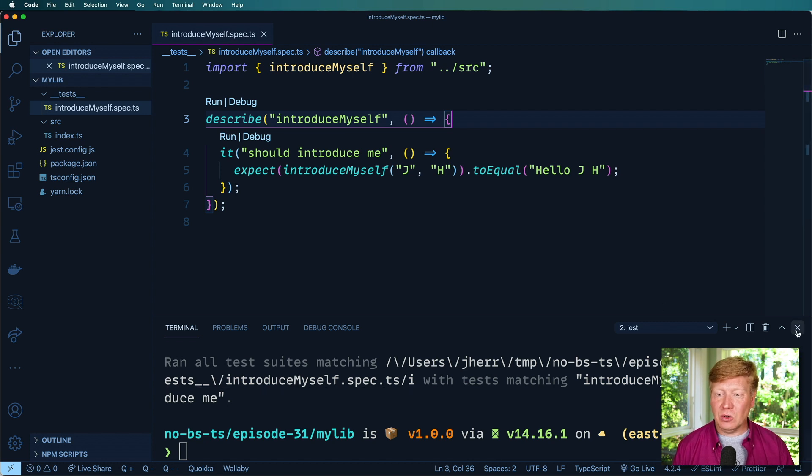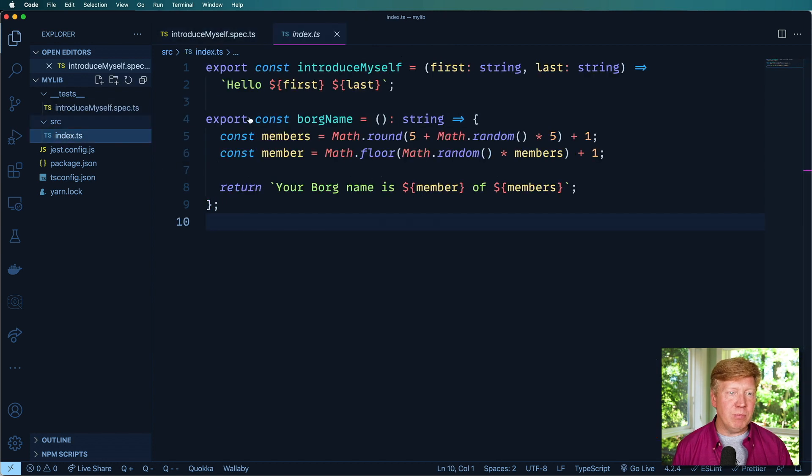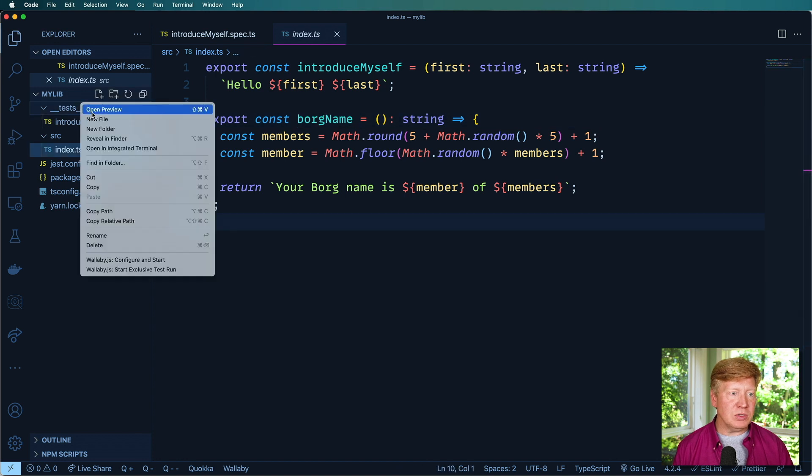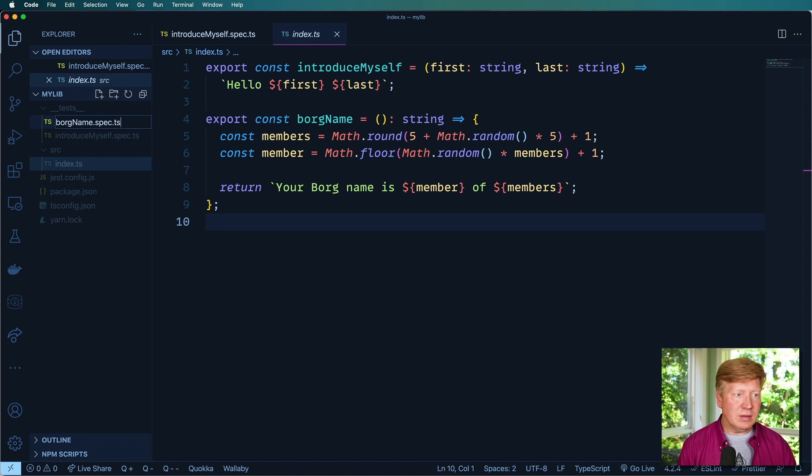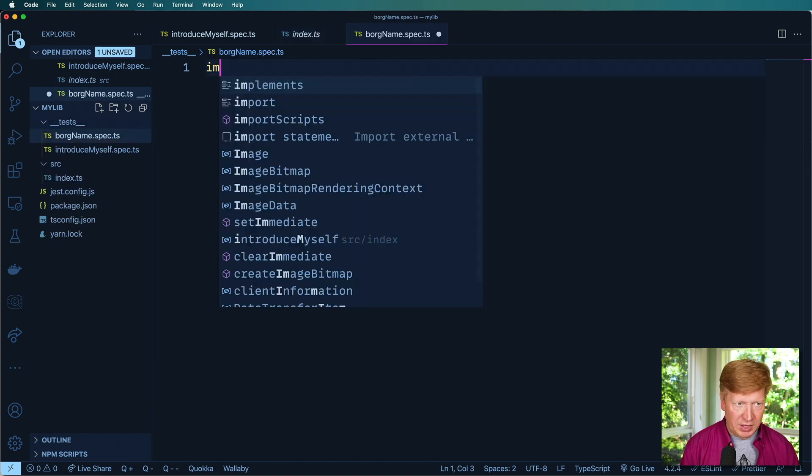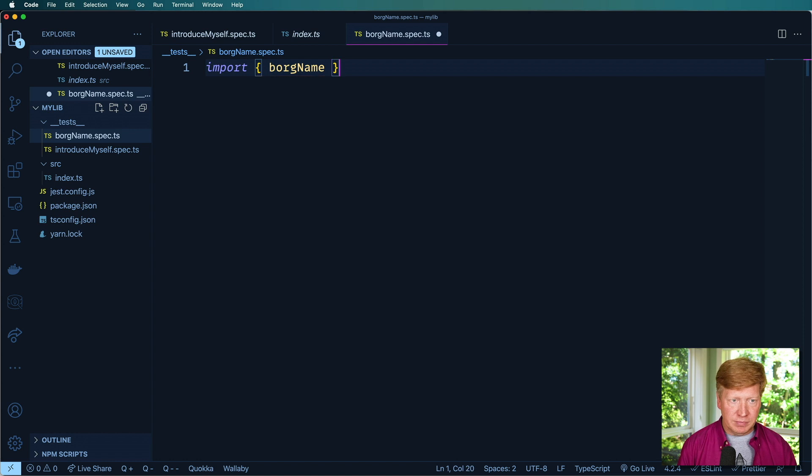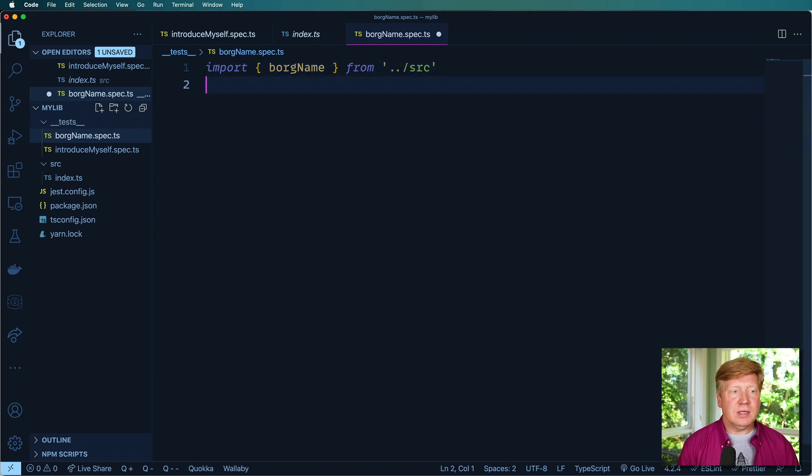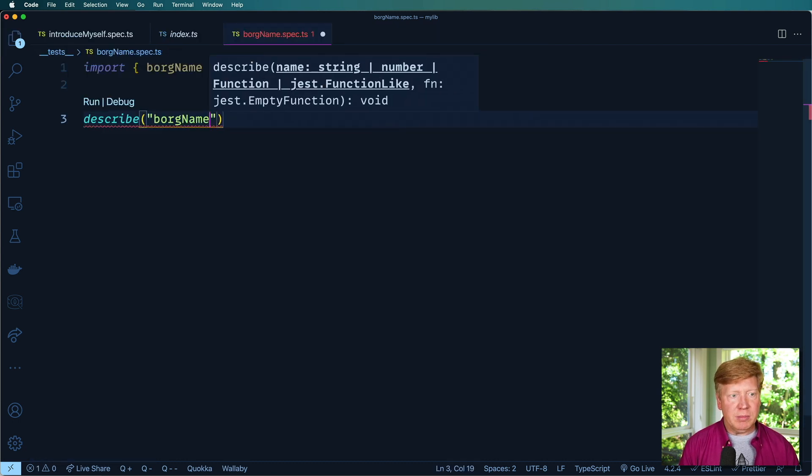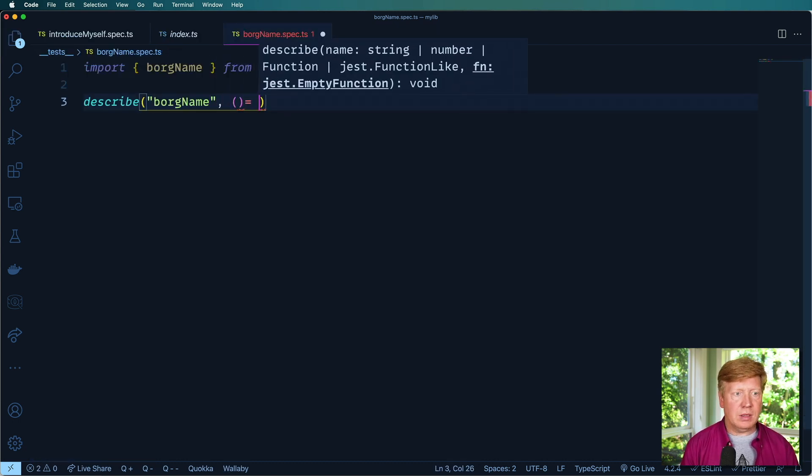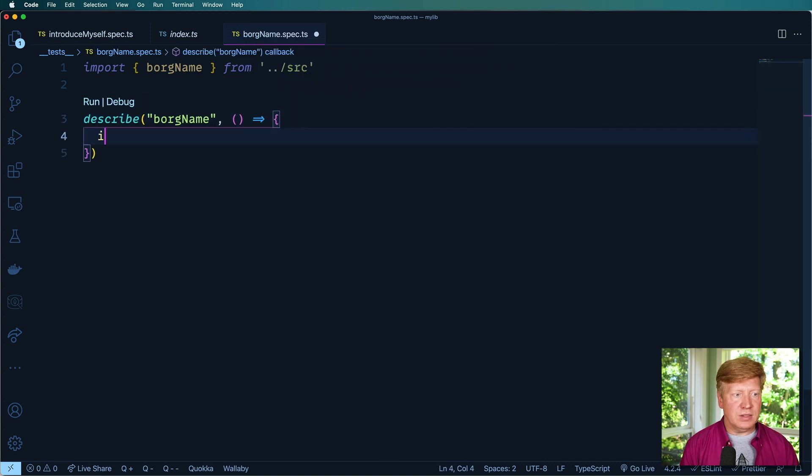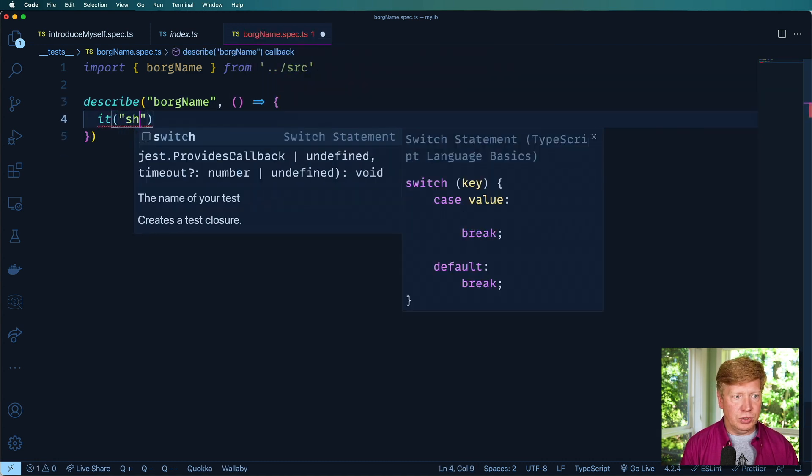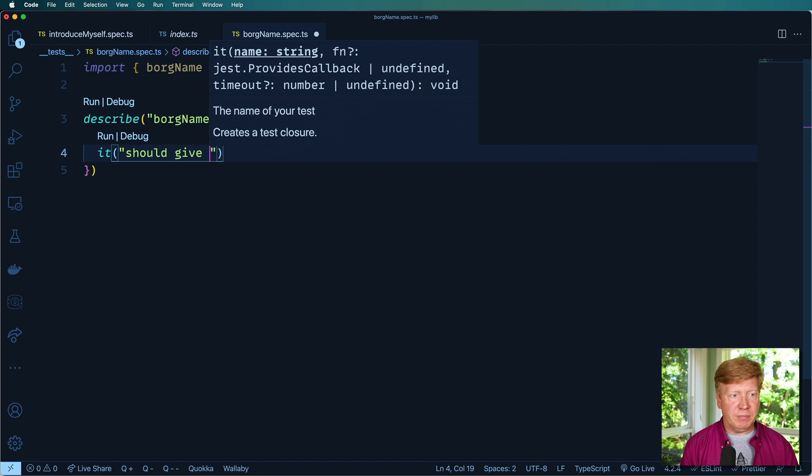Okay, so I want to now go test that Borg function over here. So I'm going to create a new set of tests. And we'll go in and bring in that borgName from source. And now I'm going to describe borgName and say it should give me a Borg name.